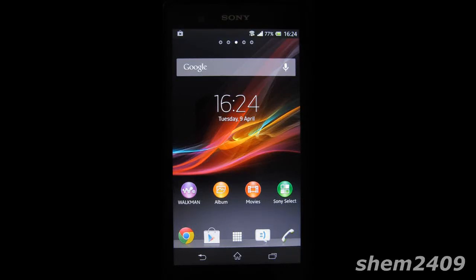Hello fellow Xperia Z owners, this is Shem2409 and today I'm going to show you the 10 things you can do with your Xperia Z after you successfully rooted it.